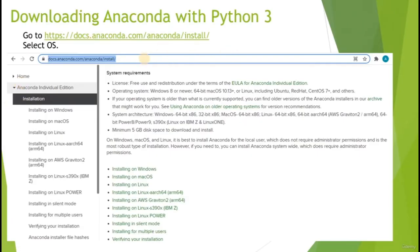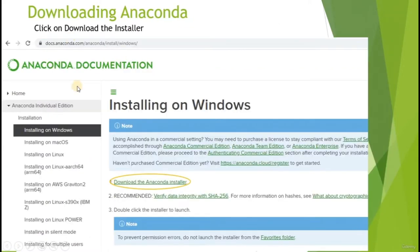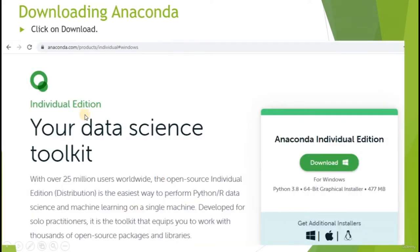Welcome back to this learning module. Today we're going to show you how to download Anaconda with Python 3. First, go to the URL docs.anaconda/anaconda/install and select the OS you are using. For me, I'm going to select Windows because I'm running a Windows machine, and I'll select to download the Anaconda installer. Click on this link and you'll be directed to the download page. Click on the download button and your download should begin shortly.